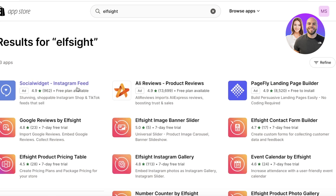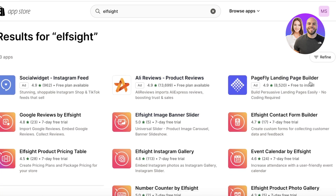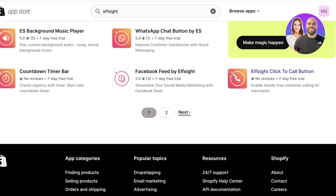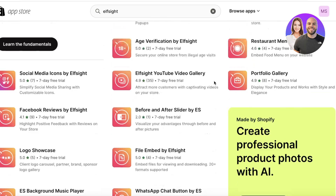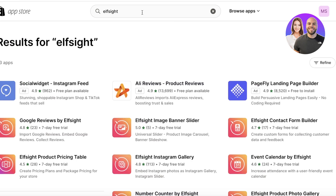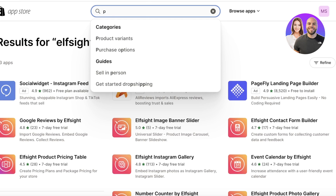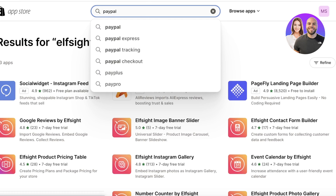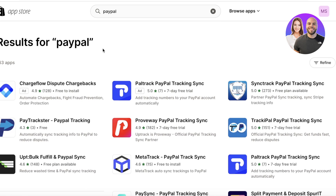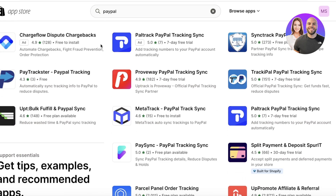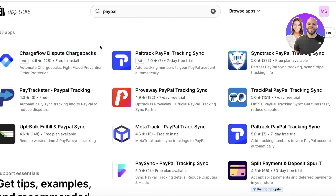From here you can search for Elfsight, and you'll be able to see different types of plugins provided by Elfsight. There are also PayPal plugins — to make it easier, go into the search bar and search for 'PayPal.' They will give you multiple different types of PayPal payment methods where you can create your PayPal buttons and accept payments via PayPal. Primarily you'll be adding your email address to provide your PayPal method.